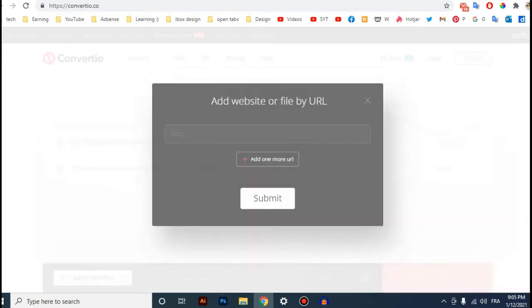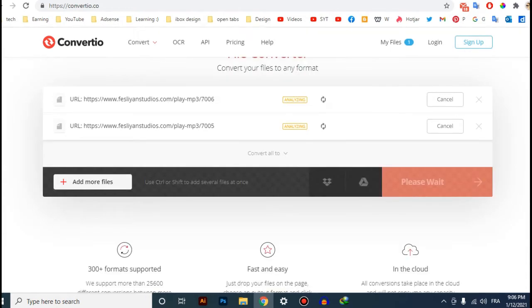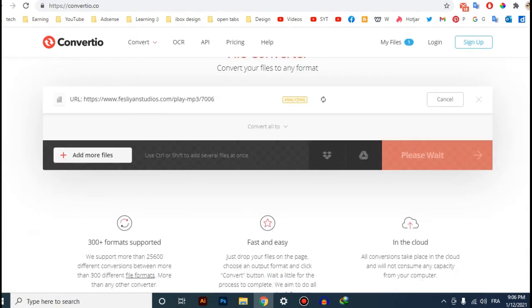And then submit. So we will wait until it's ready. For me I have done this one before, so I'll cancel this. I will just do it for this one.